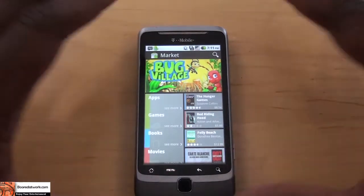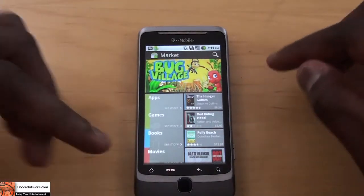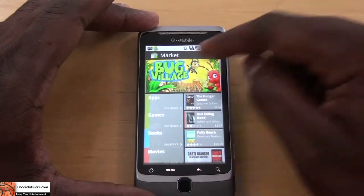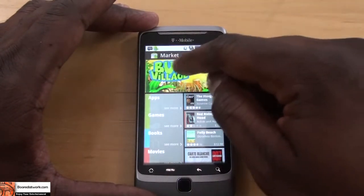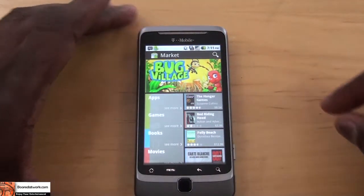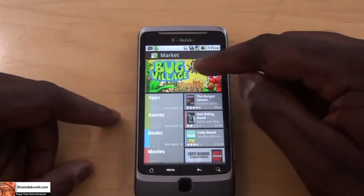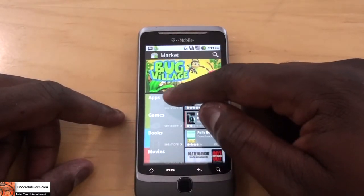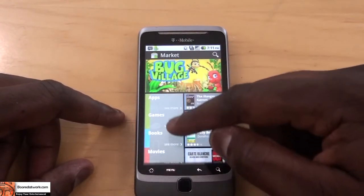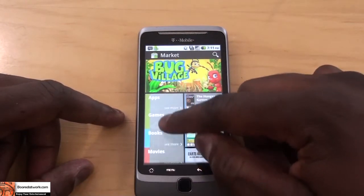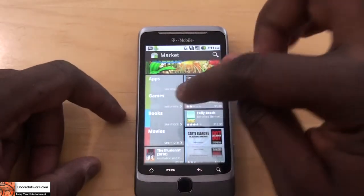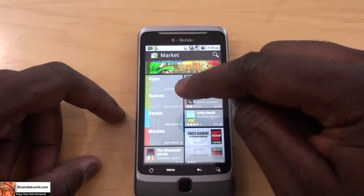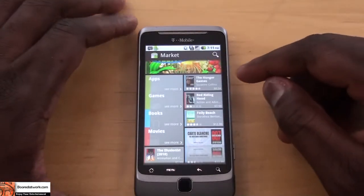First of all, the whole Marketplace has changed. The UI is totally different — it's now a scroll up and out UI. There's a featured item on the top; in this case, Bug Village, which is a game. On your left-hand side, you have your main categories: apps, games, books, and movies. So now you can actually get movies as well as books off the Marketplace on your Android smartphone.